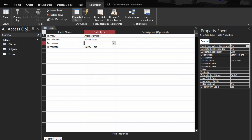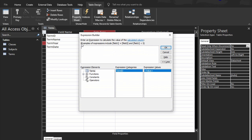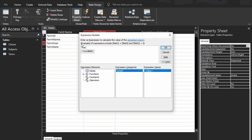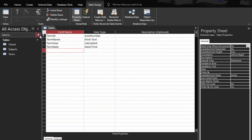In the calculated field, we just want the year — the year of the term. So the expression is Year of term date. Then in the General properties, go to Default Value and enter Date with open and closing parentheses. Save the table.